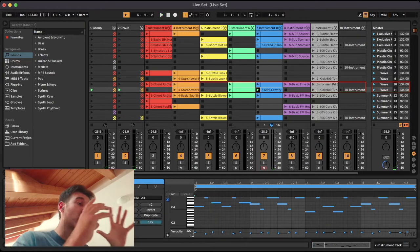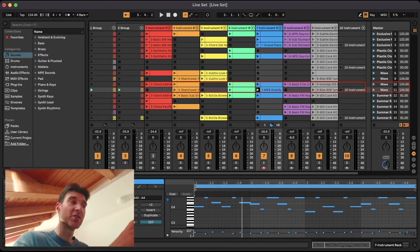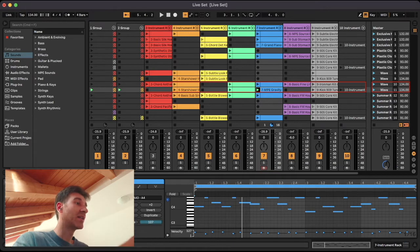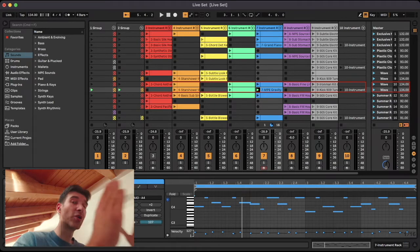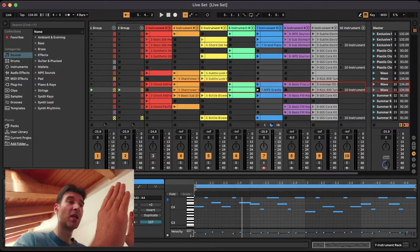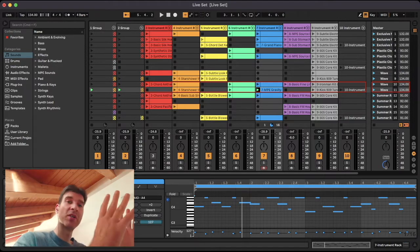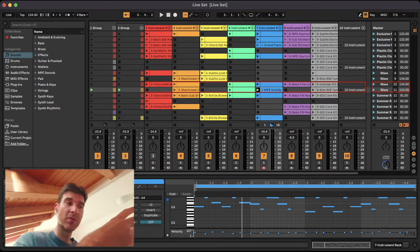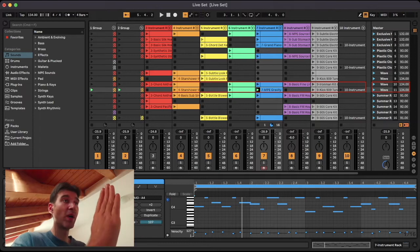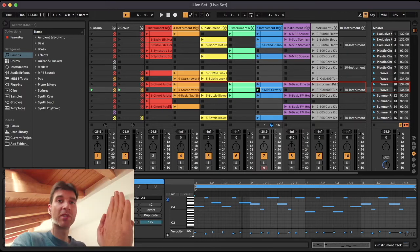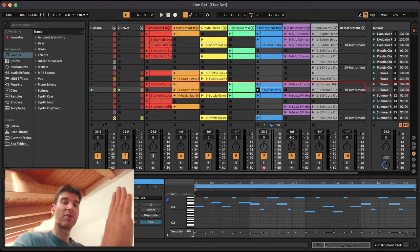So what we're telling Ableton by setting the quantization value to four is, okay, Ableton, you have a four bar window. At any moment within that window, we can launch something new, and then Ableton is going to wait for that four bar window to be over, and then it's going to perform that action.